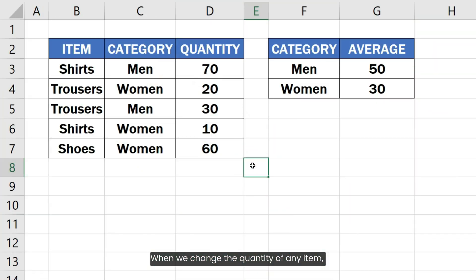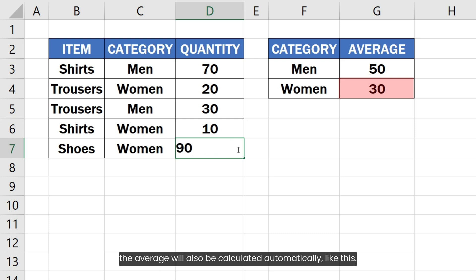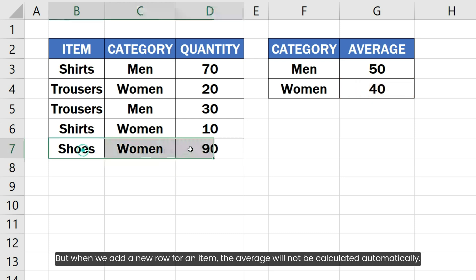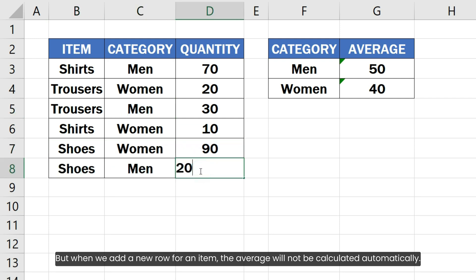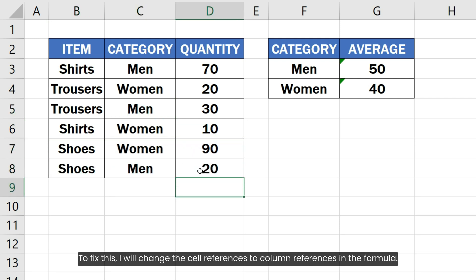When we change the quantity of any item, the average will also be calculated automatically. But when we add a new row for an item, the average will not be calculated automatically. To fix this, I will change the cell references to column references in the formula.